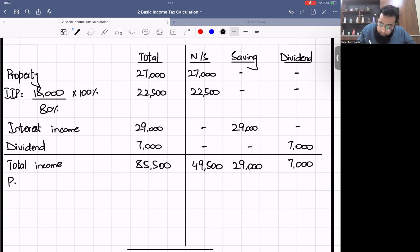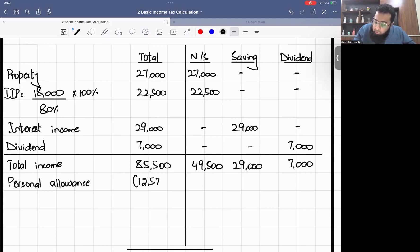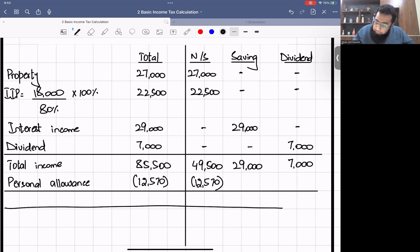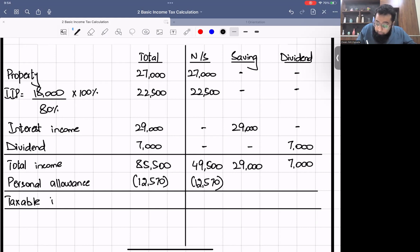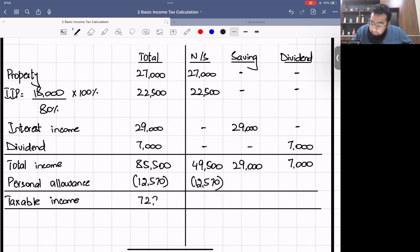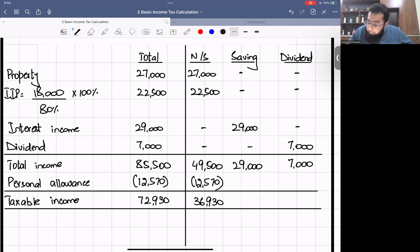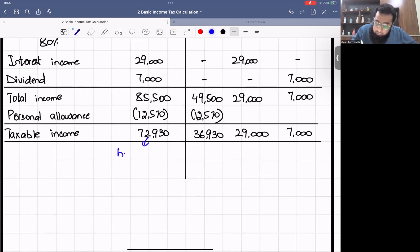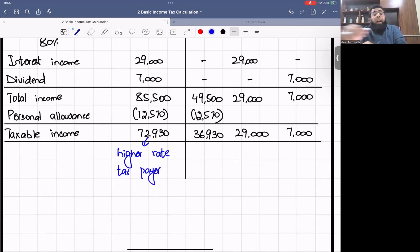Adjusting personal allowance of £12,570 from non-saving: taxable total = £85,500 − £12,570 = £72,930. Non-saving taxable = £36,930; saving = £29,000; dividend = £7,000. Since total taxable income exceeds £37,700, we are a higher rate taxpayer. Now applying the tax — remember, tax is applied on each income head separately.